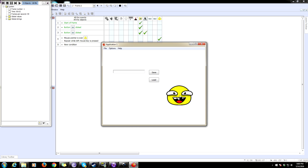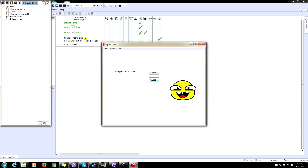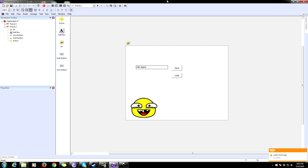Move the face over here, put a string in the edit box — 'gobbly gook I eat shoes' — click Save. Now move the face to a different spot and click Load. It snaps back to the saved position, and we kept the string 'gobbly gook I eat shoes' as well.